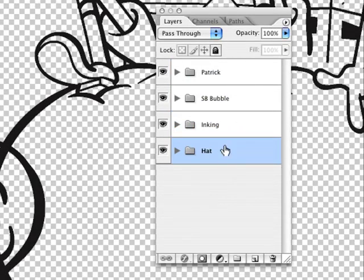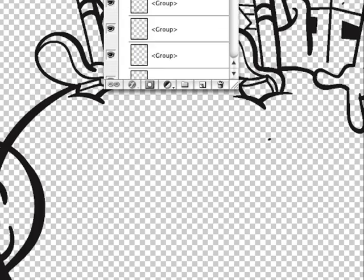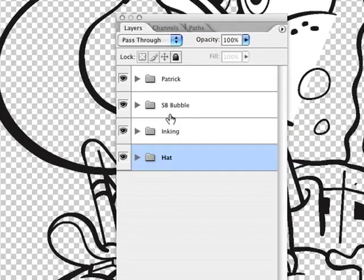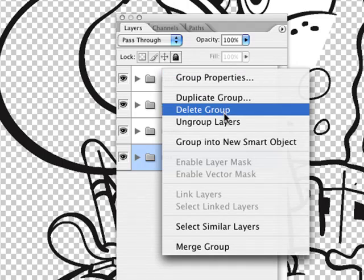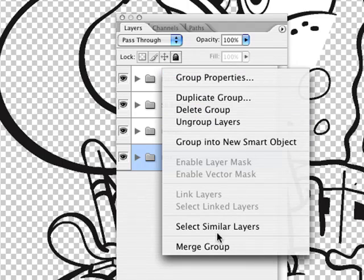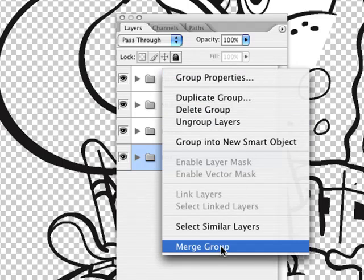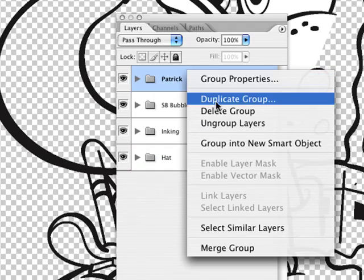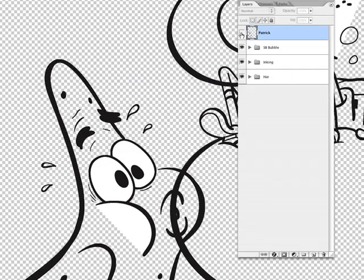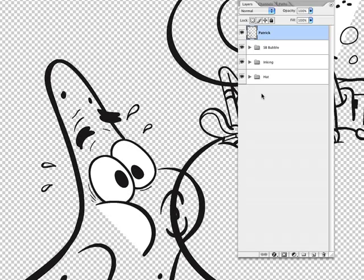However, if you open up each one of these layers, they've got every single line in there. We don't need all that, so what you can do is hit Merge Group. So let me go to Patrick, right-click, Merge Group, and that just makes Patrick one solid layer.